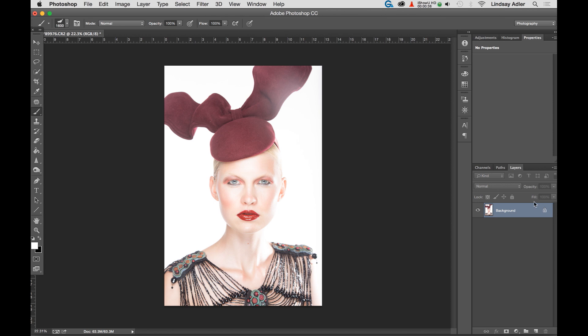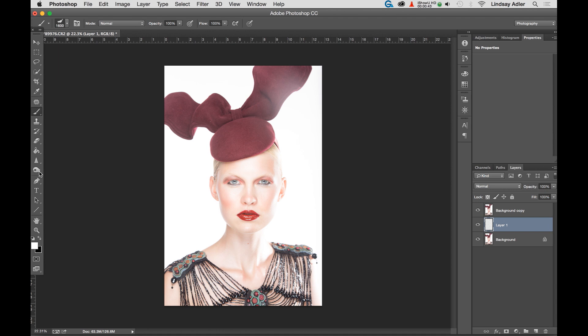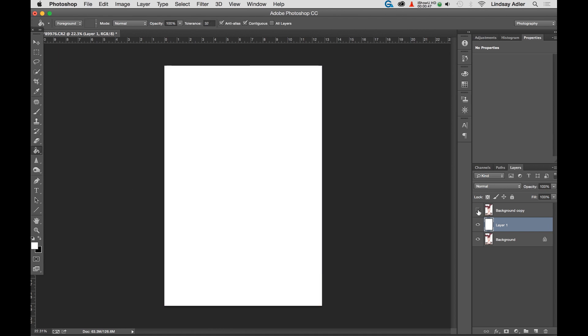I'm going to duplicate my background, and in between my background copy and my background, I'm going to create a new blank and empty layer. And this is going to be whatever color I want the canvas of my paper to be. I could actually put a textured canvas here, and later on I could play with blend modes, and there's a lot of things I could do to get creative.